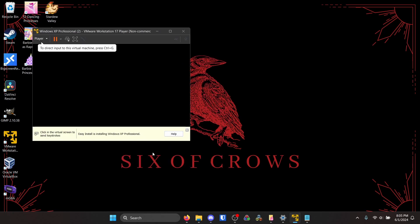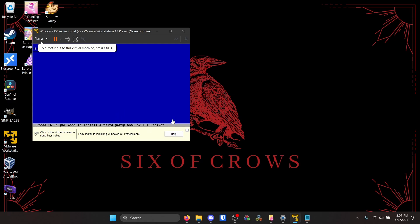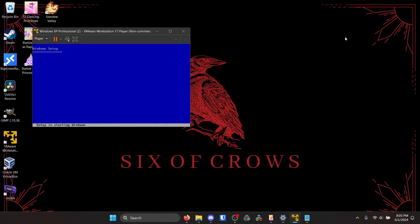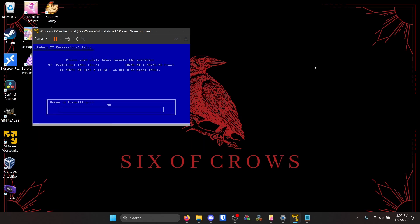Easy install is starting and that just means it's going to do everything for me. So I click in, and to get out of the virtual machine do Control+Alt and you have control of your regular mouse again. I'm just going to let this go and I'll check back in once I need to start doing stuff.